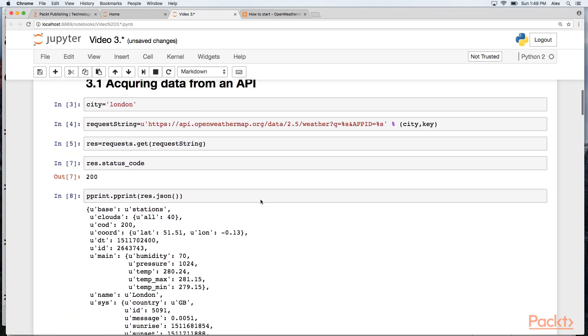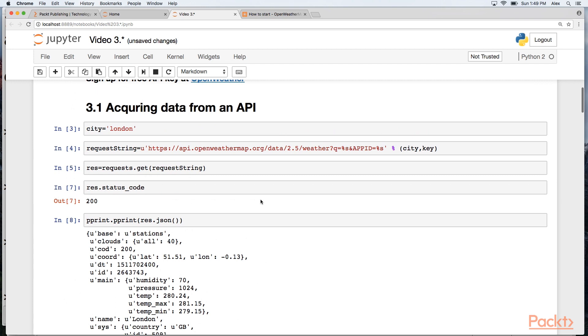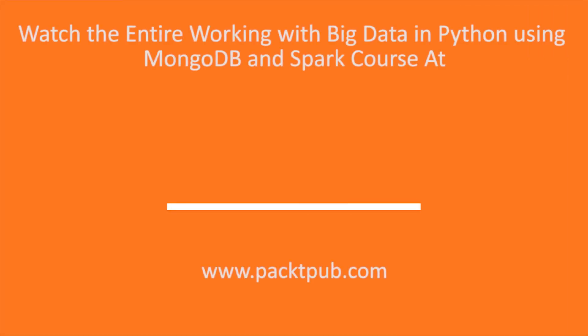This is the basic pipeline for grabbing data from the OpenWeather API. See you soon.